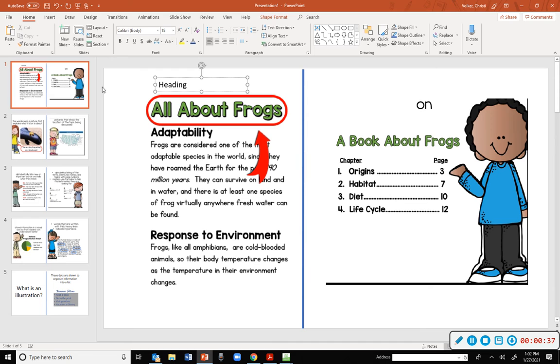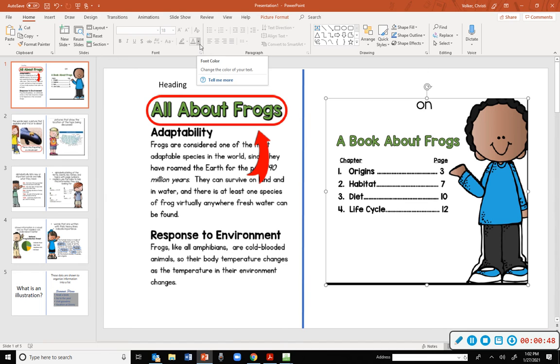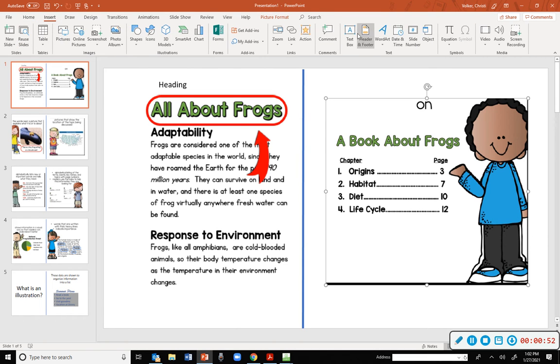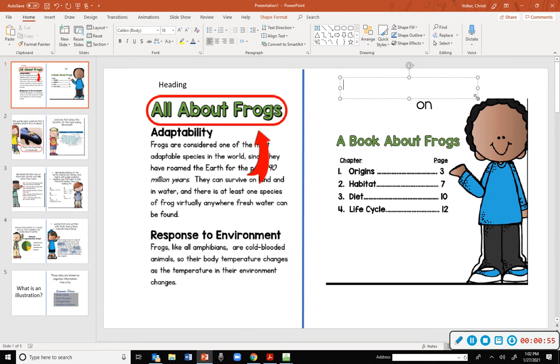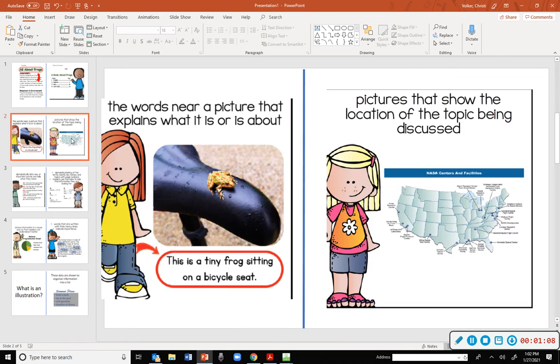Over here, what is this one called? It has a book about frogs and then it has the chapters and what page number they're on. What do we call that, Kelsey? Table of contents, very good. Where can we find a table of contents? Good, in the front of a book.